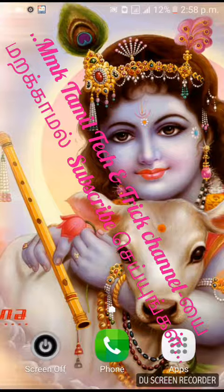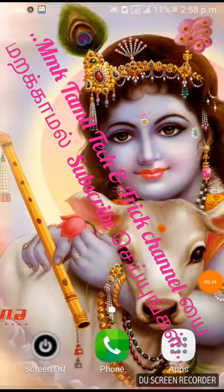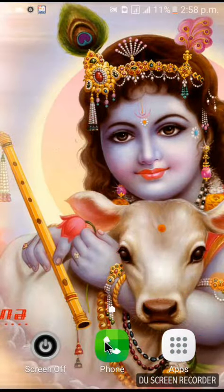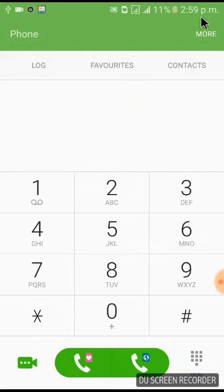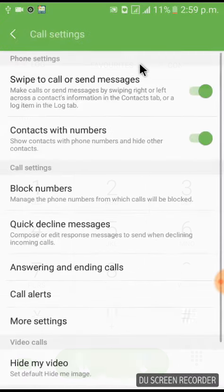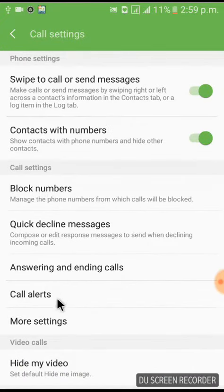First, you can use your phone. At the top, there is more. You can click on Settings. You can click on the bottom, then click on Call Alerts.